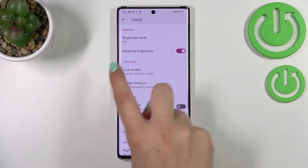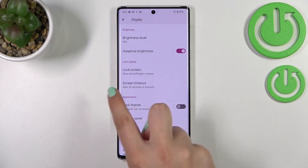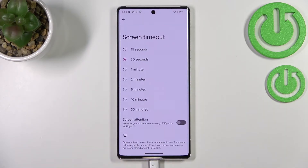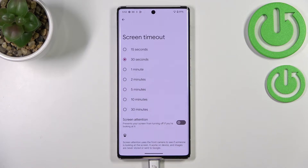Now in the Lock Display option we've got the Screen Timeout, so let's tap on it. Here we've got some options from which we can choose — either 15 or 30 seconds, which are quite short options.